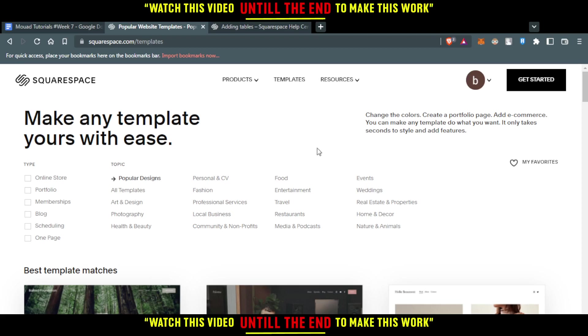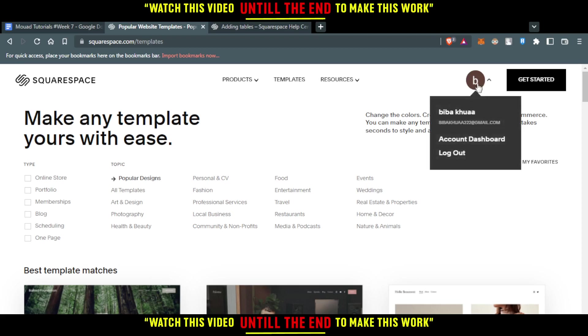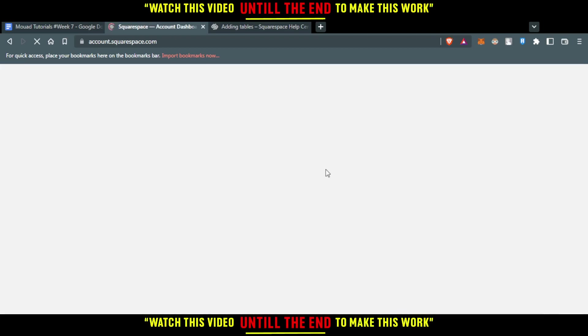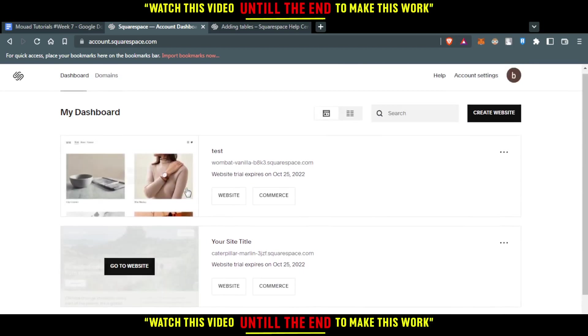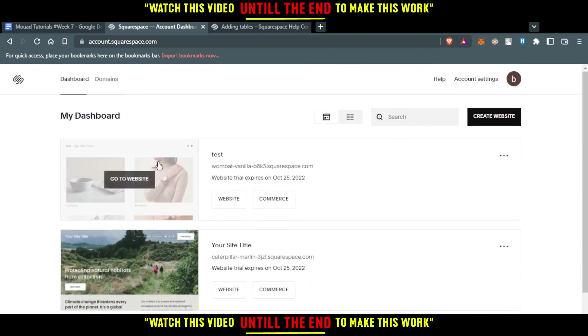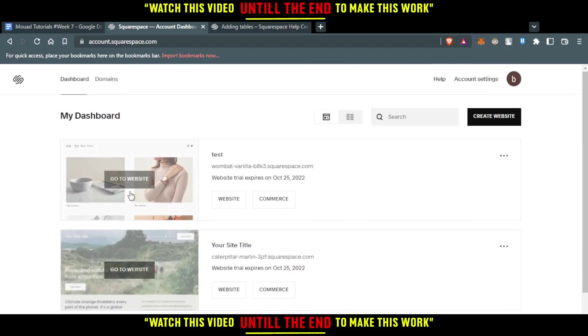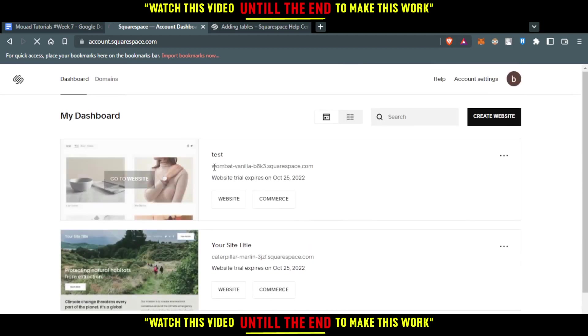And if you already, as I said, have one, just go and click at your icon here. And let's just wait until it loads. And here you will find actually your website.